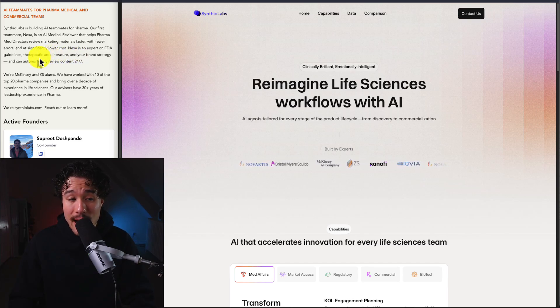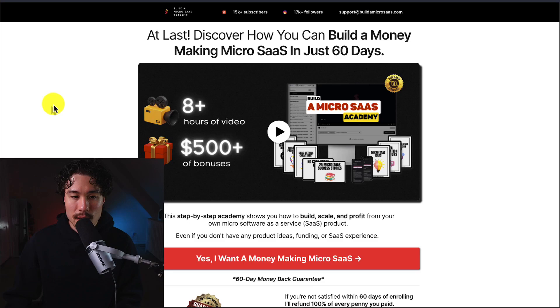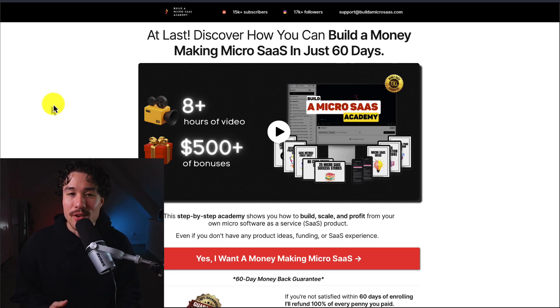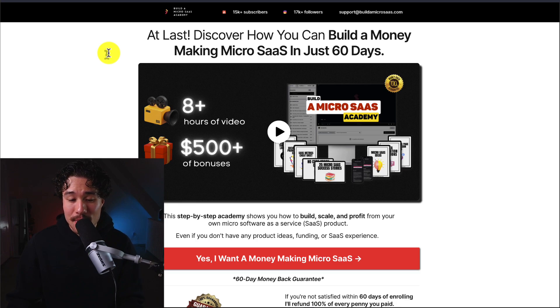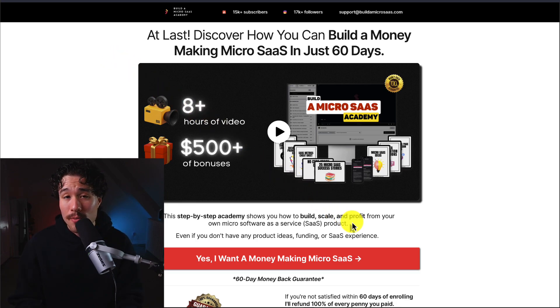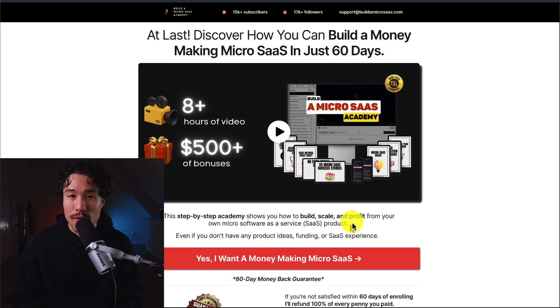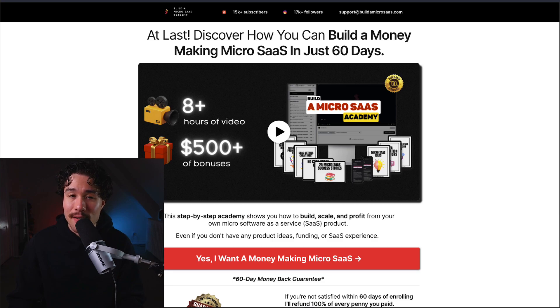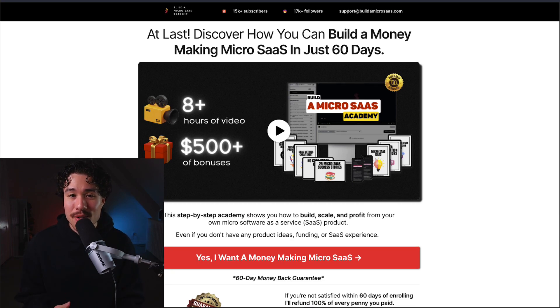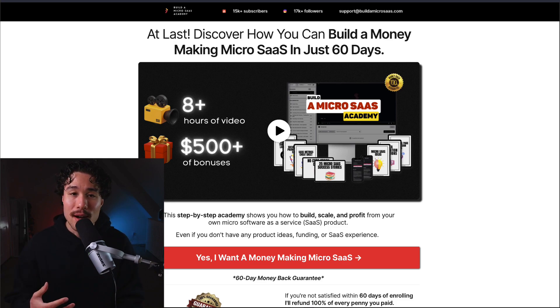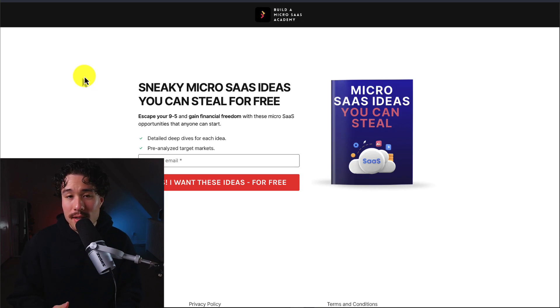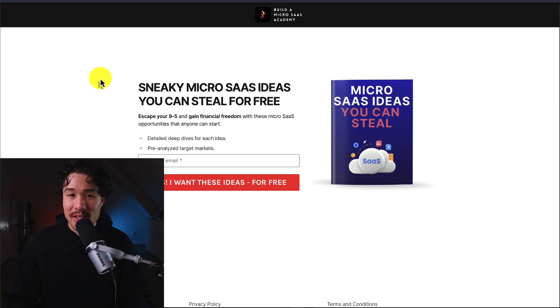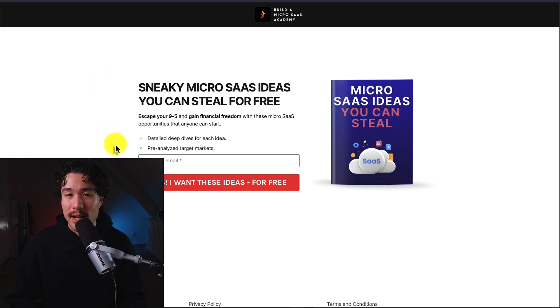If you've gotten this far, I'm sure you want to build your own SaaS or micro SaaS product. I have a step-by-step academy that shows you how to build, scale, and profit from your own micro software as a service product, even if you don't have any product ideas, funding, or SaaS experience. It includes eight-plus hours of video and over $500 of free bonuses. Check it out in the link below, or get free micro SaaS ideas by entering your email.